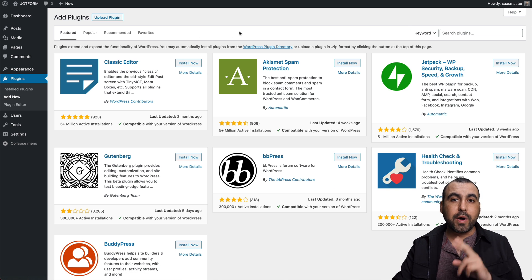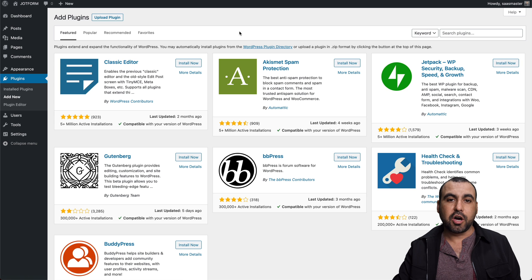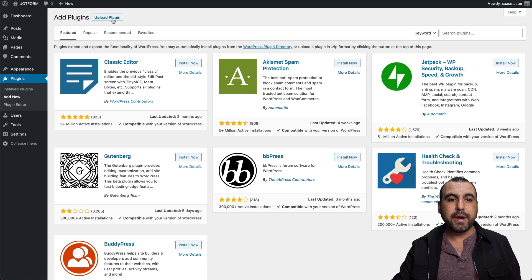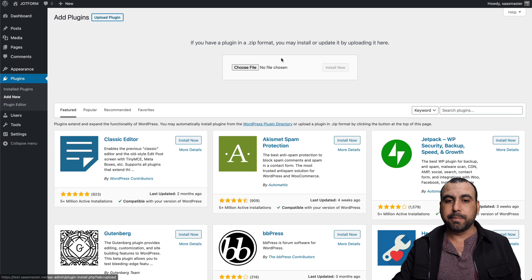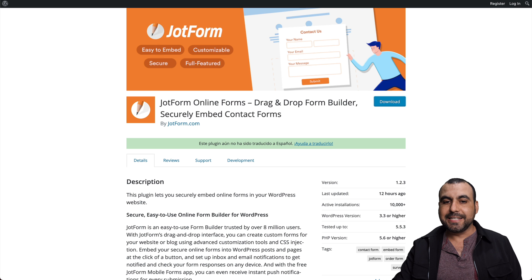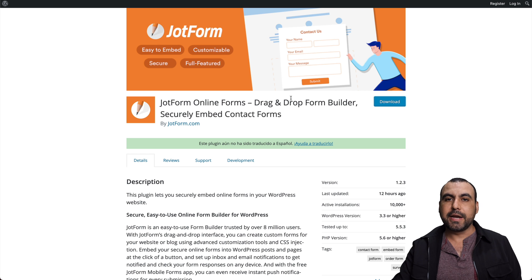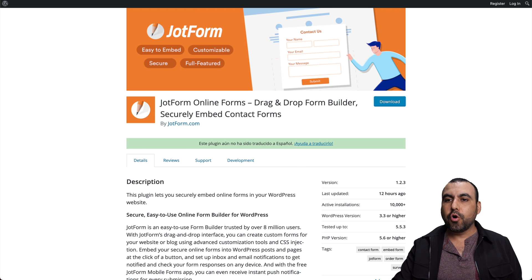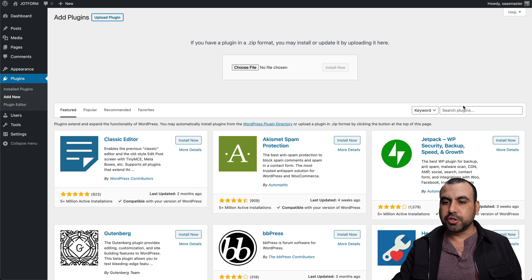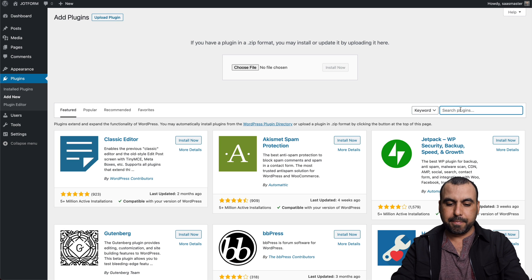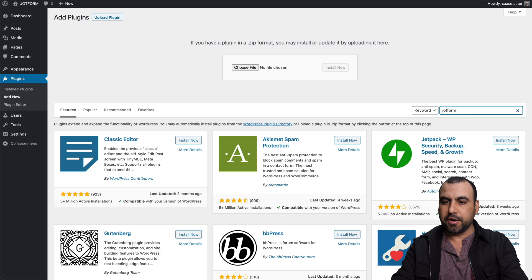And we have two ways of installing the JotForm plugin. One is by uploading the plugin by downloading it right here on the official download page, or we can search for it right here by searching JotForm.